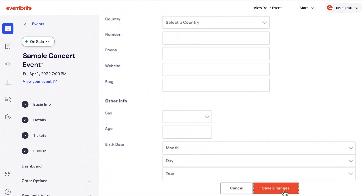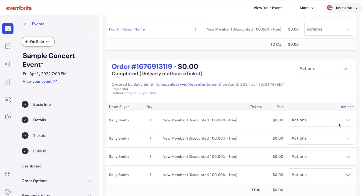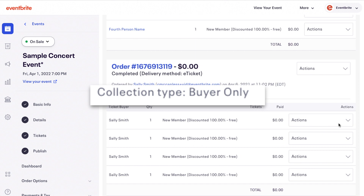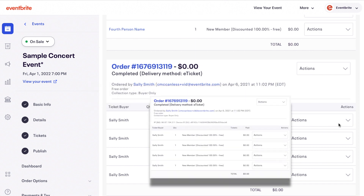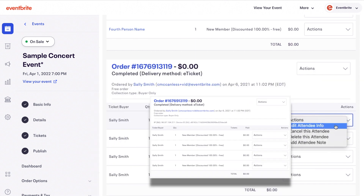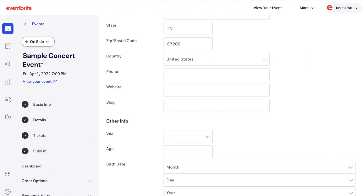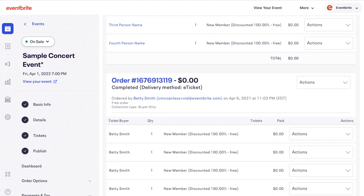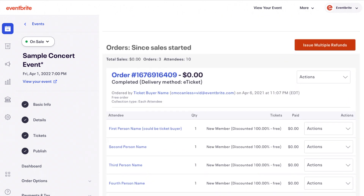Please note, you are not able to change the billing information or number of tickets on an order. If your order form is set to buyer only, all tickets on the order share the same information — the same name and email address.